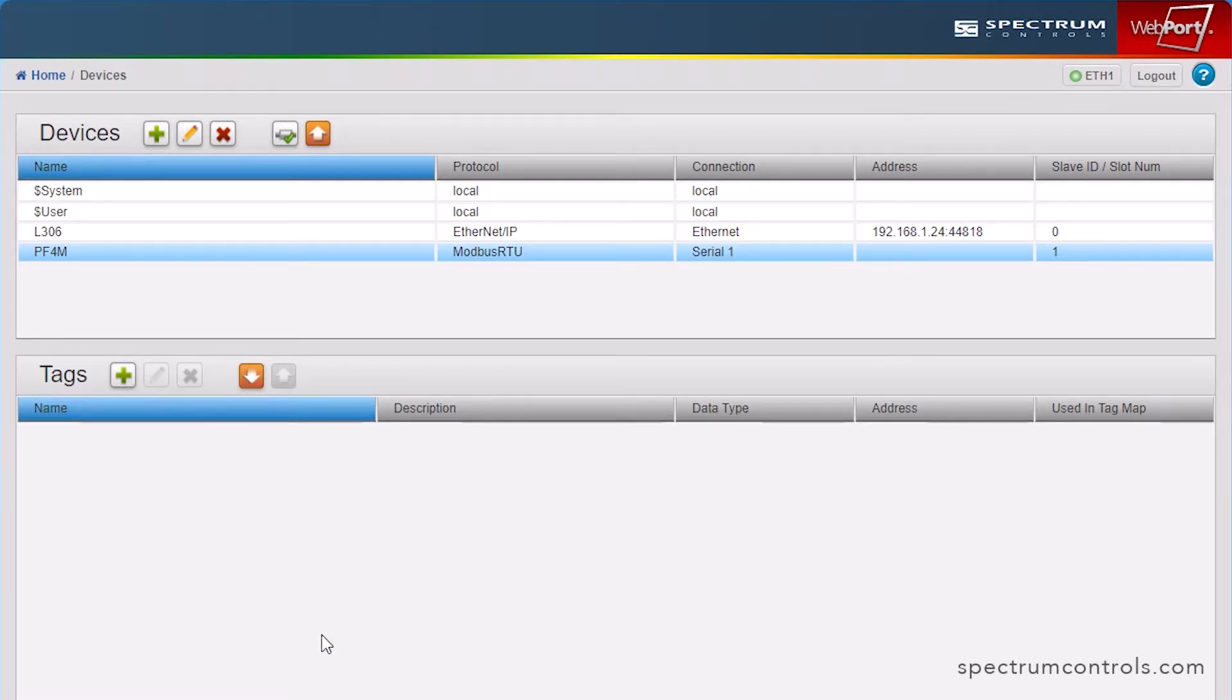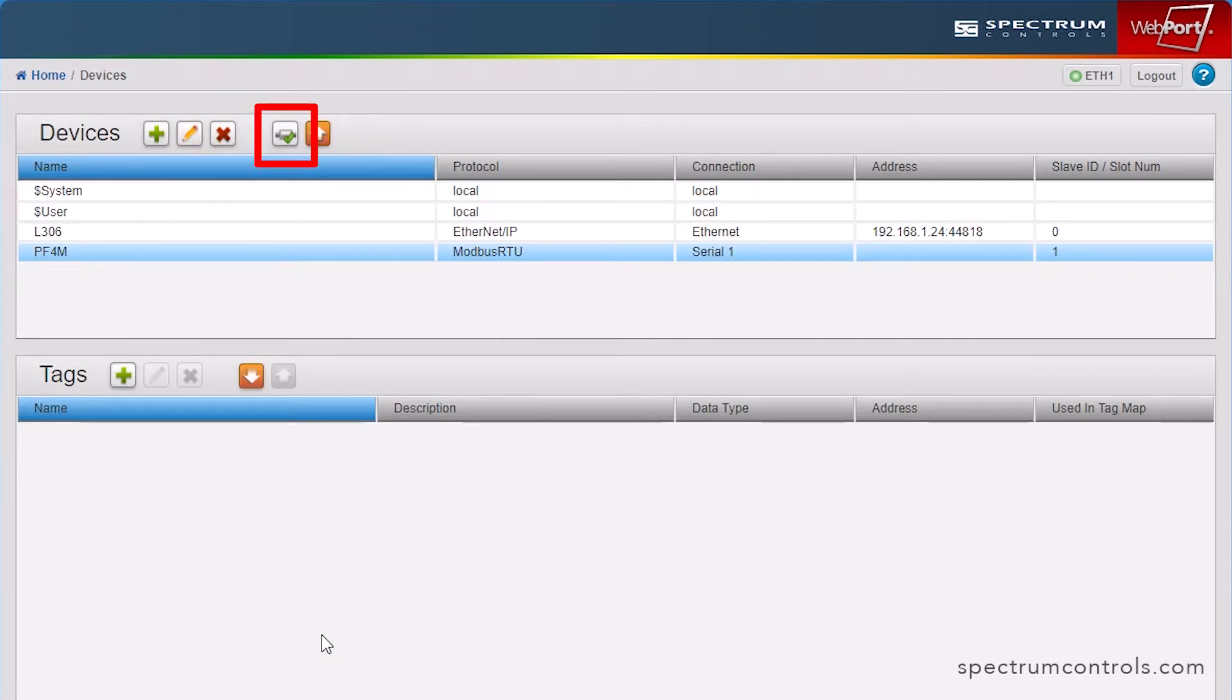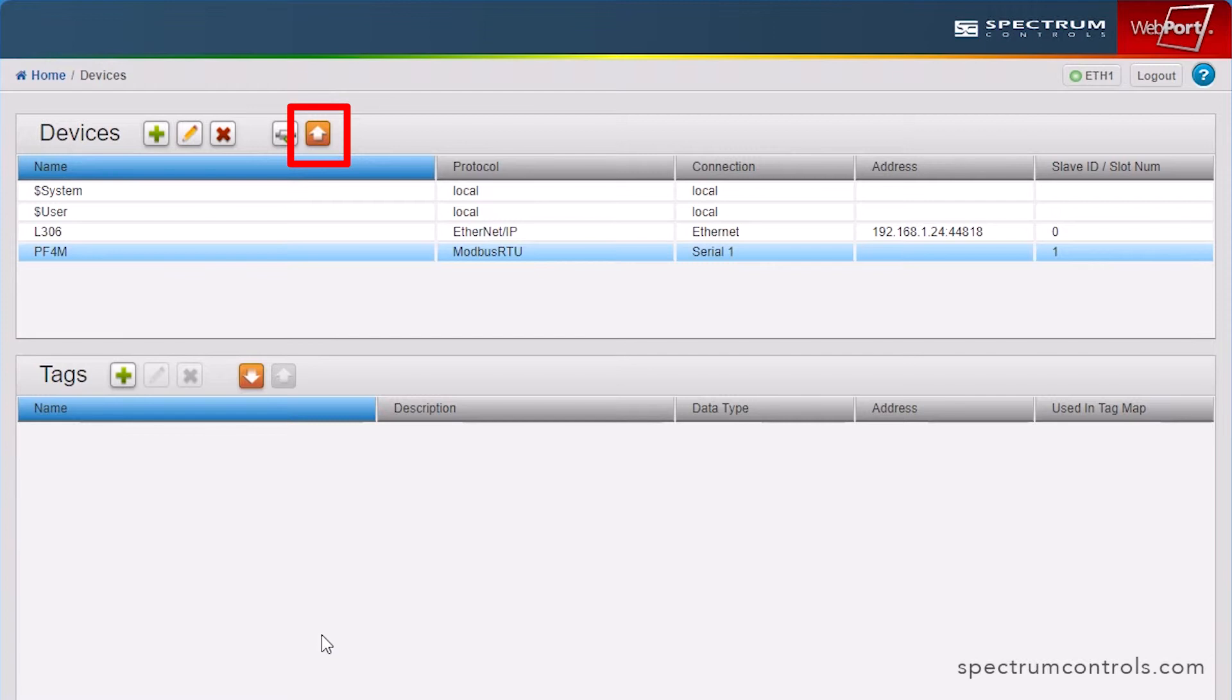From this panel, you can also modify properties of the device, delete a device, test a device's connection, which is a handy feature we have already used, and export a device and associated tags into a CSV file for documentation.